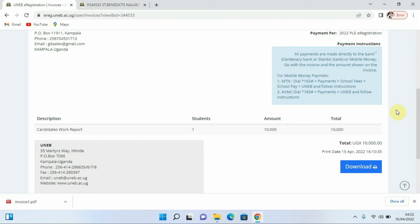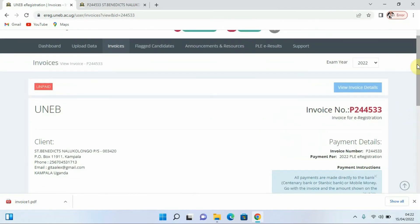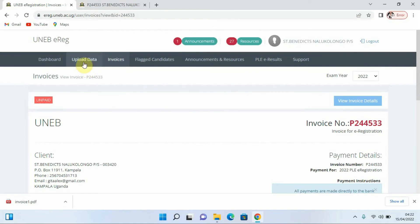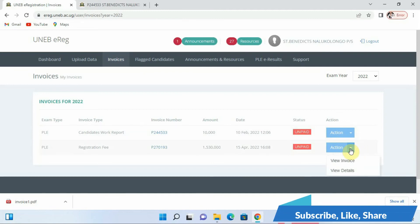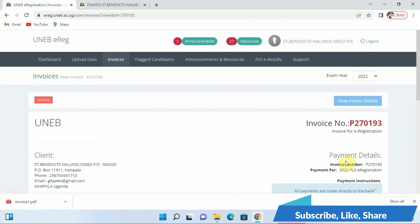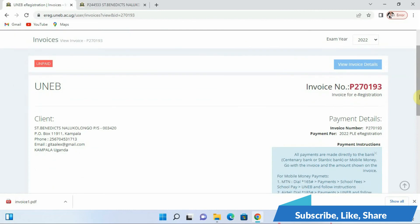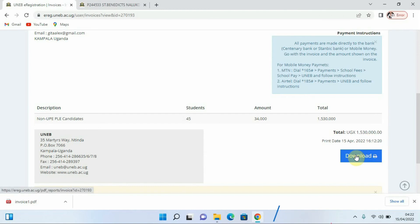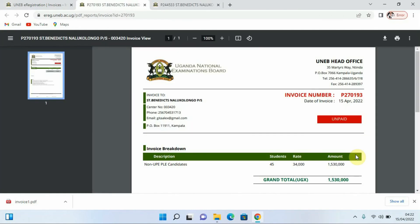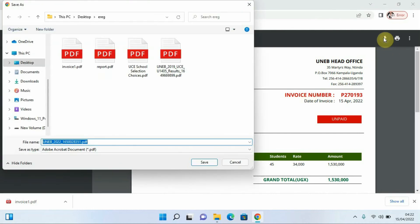Let's go back and also download the second invoice if it is there. We scroll up and click on Invoices again. We had two invoices, so we come to the next invoice and click on it. We also click View Invoice, give it some time to load, look at the information there, and then click on the option that says Download to download that invoice as well.